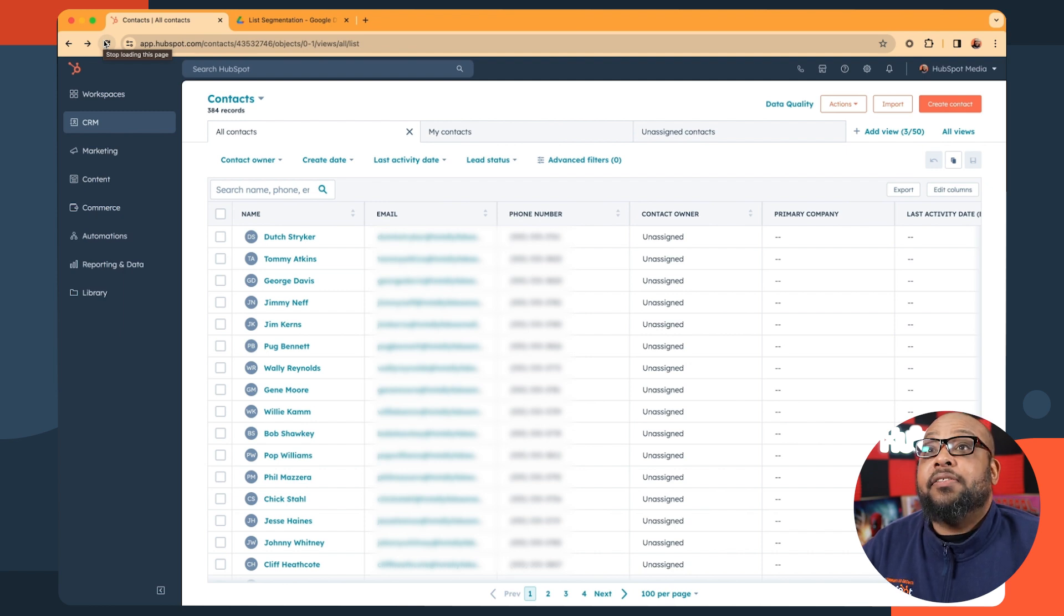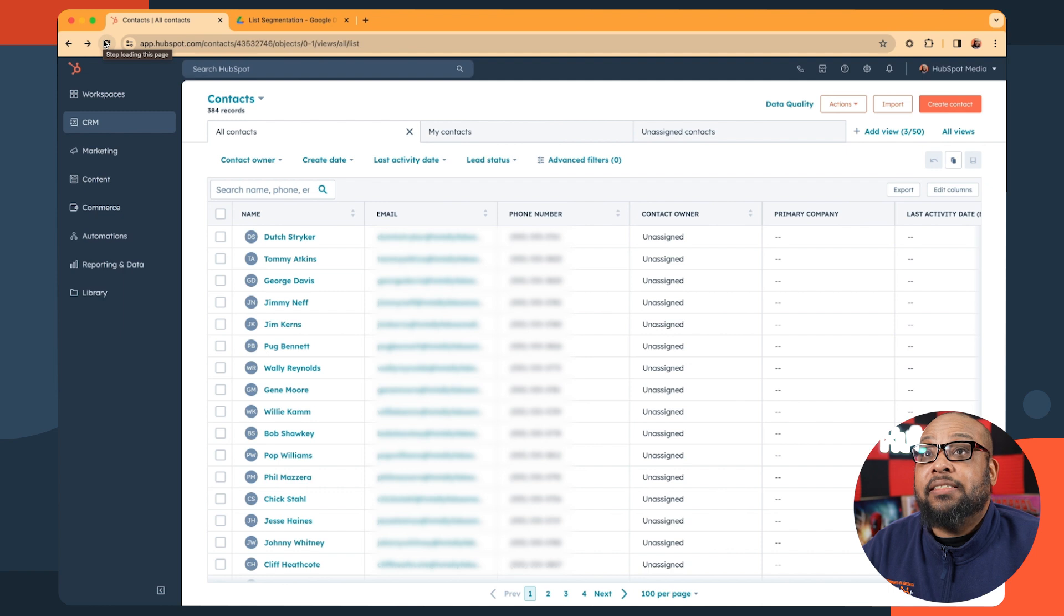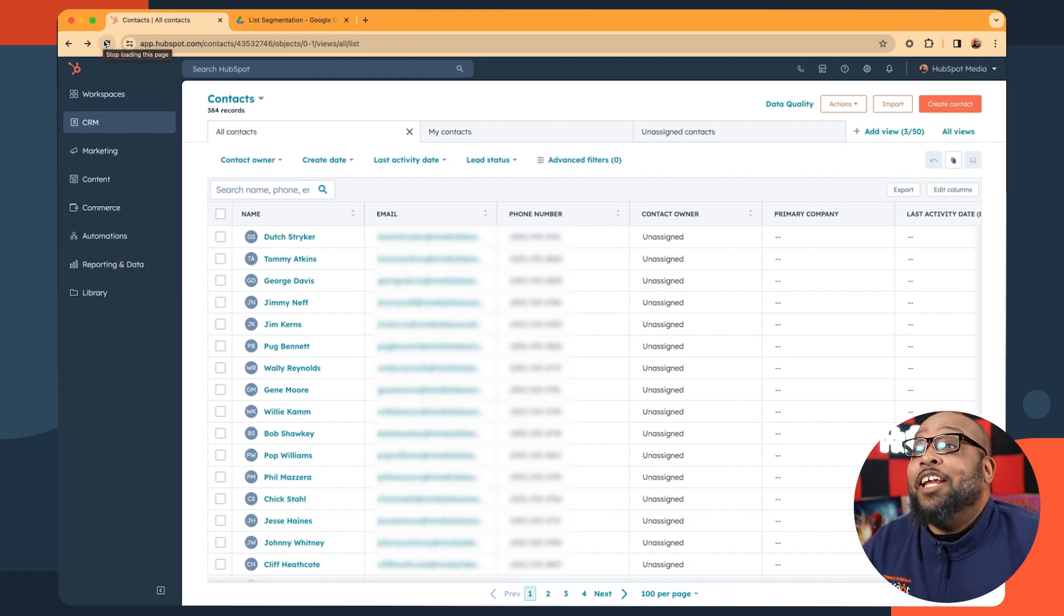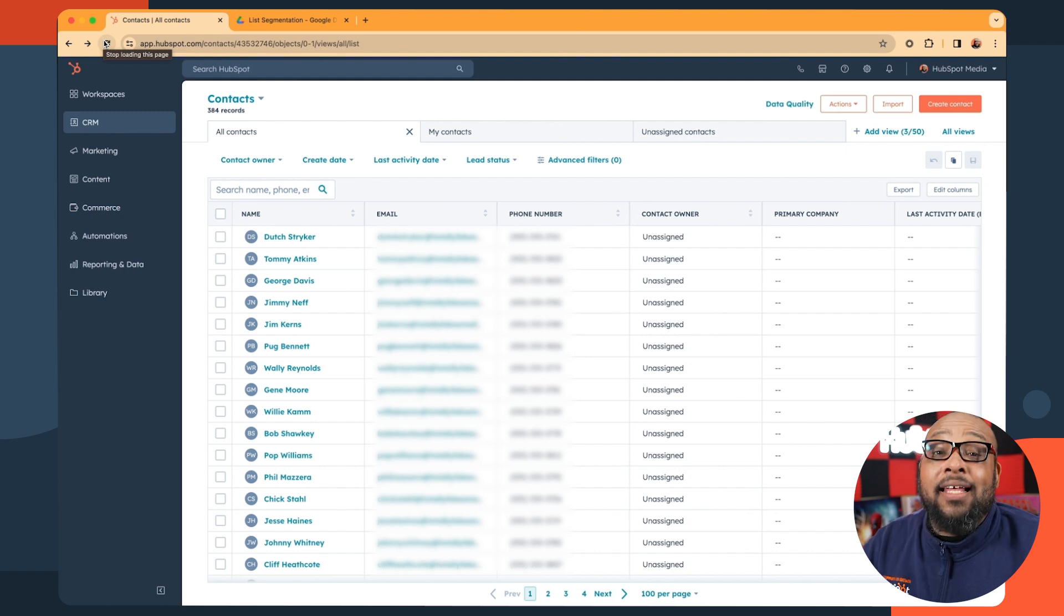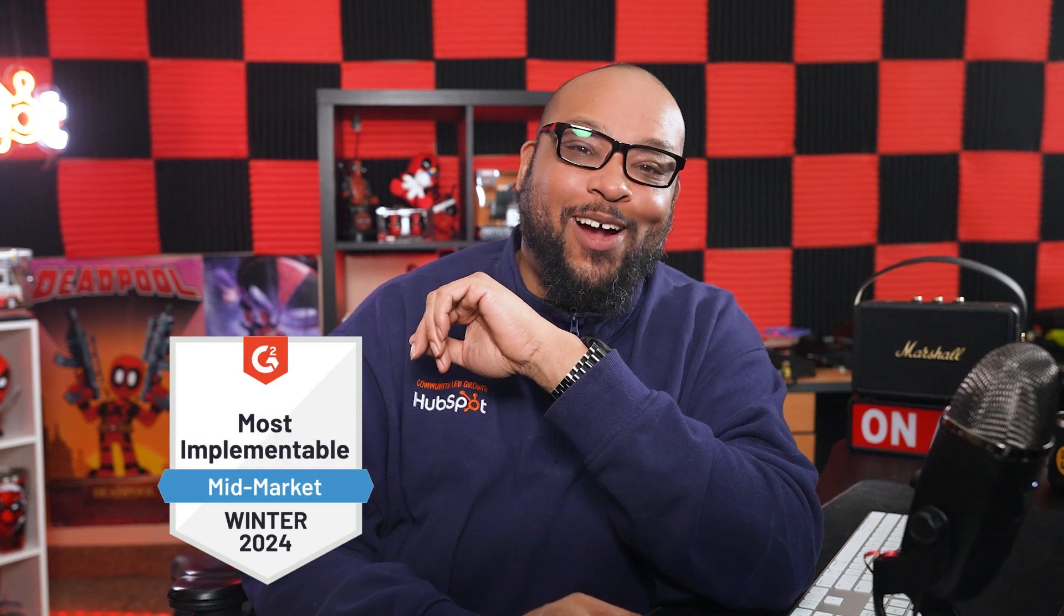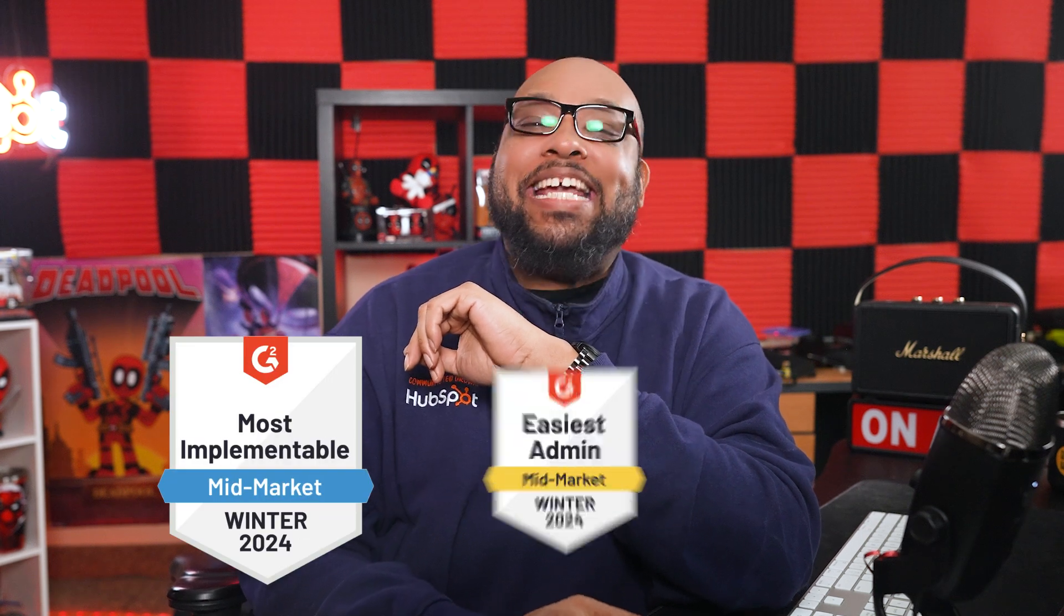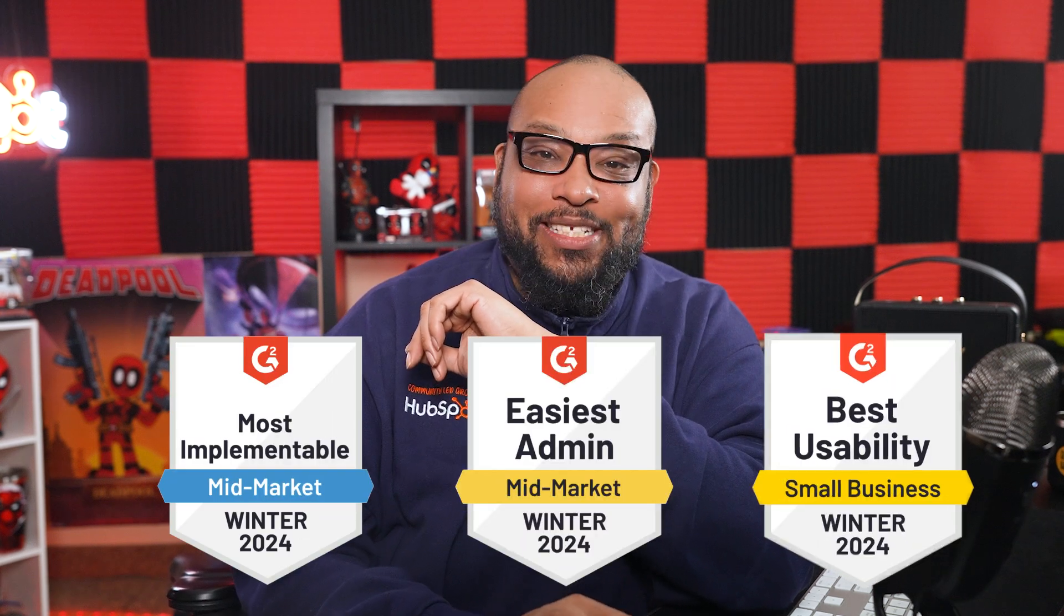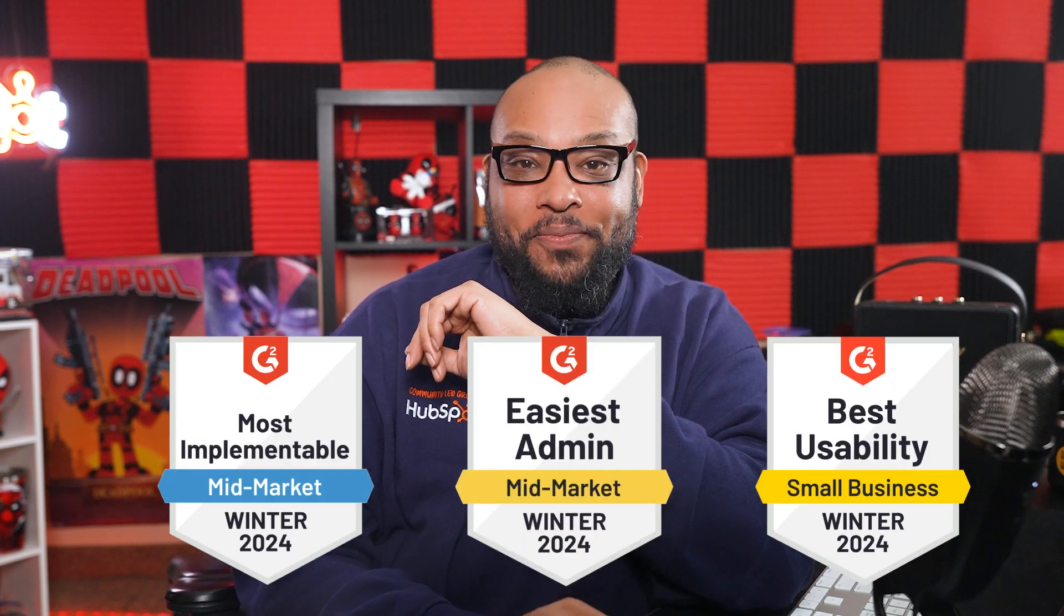With a good list instead of running and gunning with your contacts, you can target specific people with relevant messaging. This leads to higher open rates, higher conversion rates, and lower unsubscribe rates. That, and it's a way more effective use of your time and resources. So now you can see why HubSpot was named the most implementable CRM with the easiest admin and the best usability.